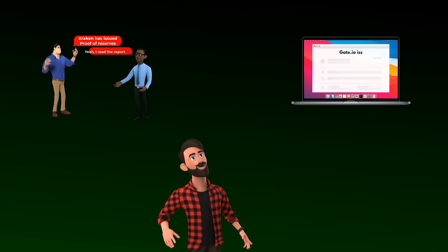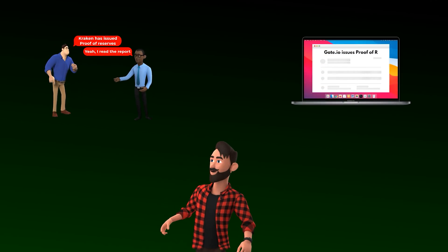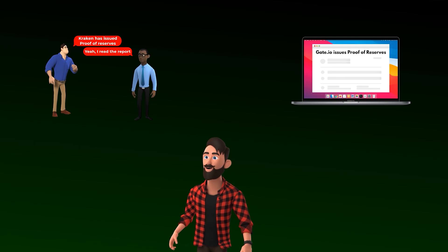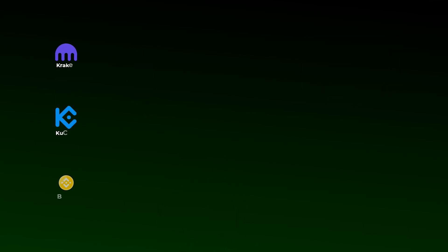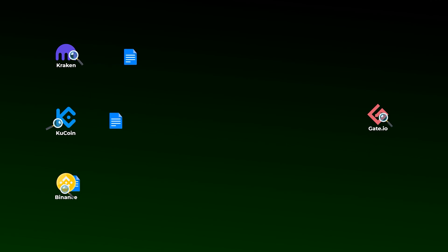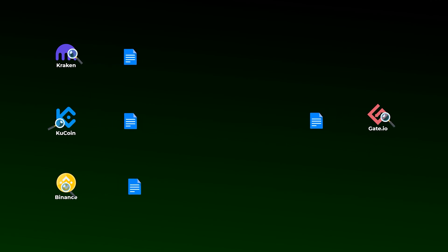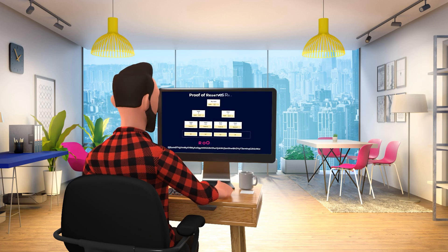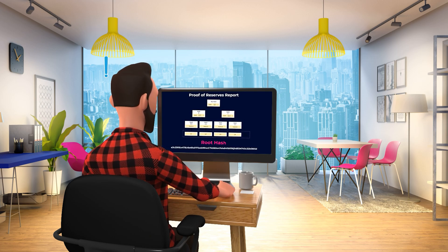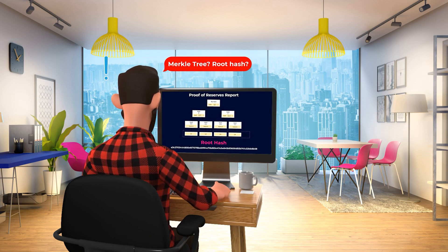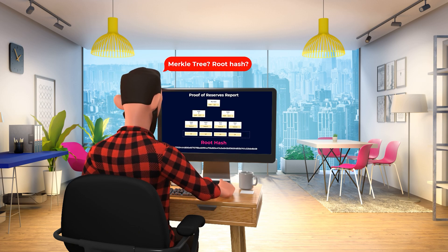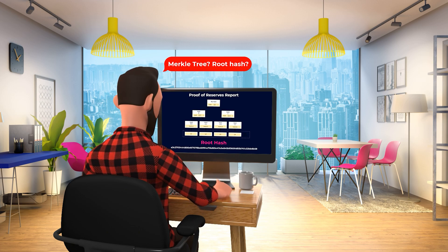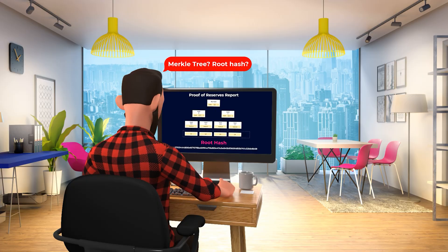You have probably heard the term proof of reserves a lot in the past few weeks. After the collapse of FTX, many exchanges tried to prove to their users that their coins are safe by publishing proof of reserves reports. The problem is that when you try to read these reports, you will see many confusing terms like Merkle trees or root hash, and you may be wondering what a Merkle tree or a Merkle root is and what it has to do with your coins.